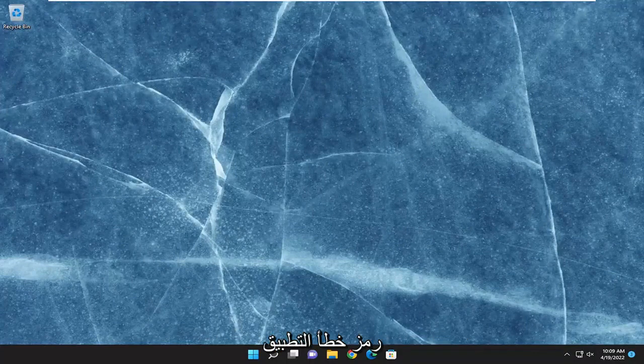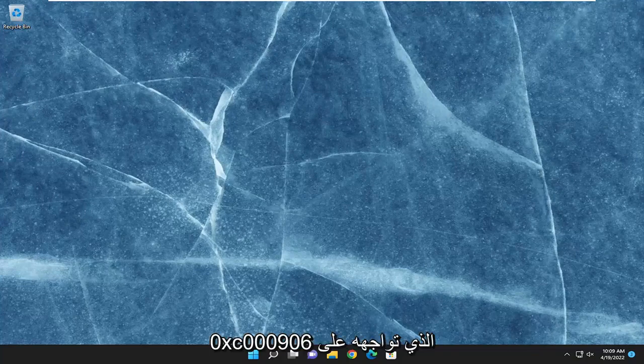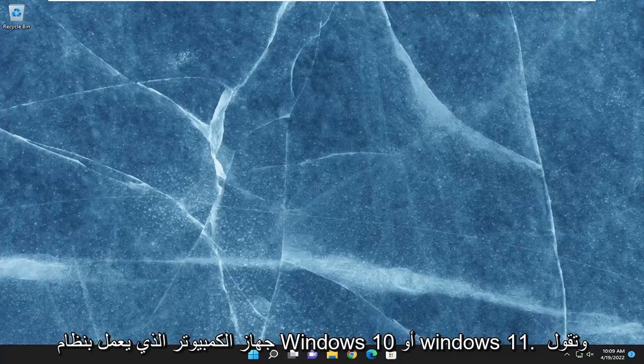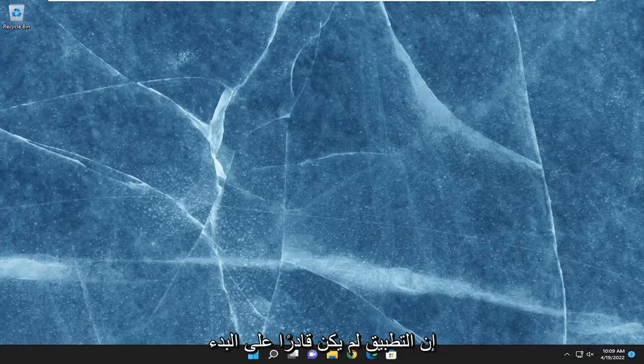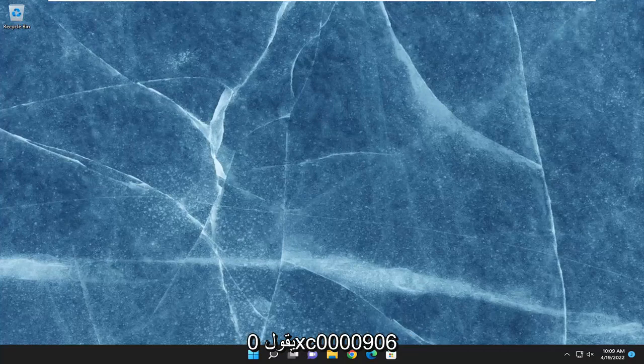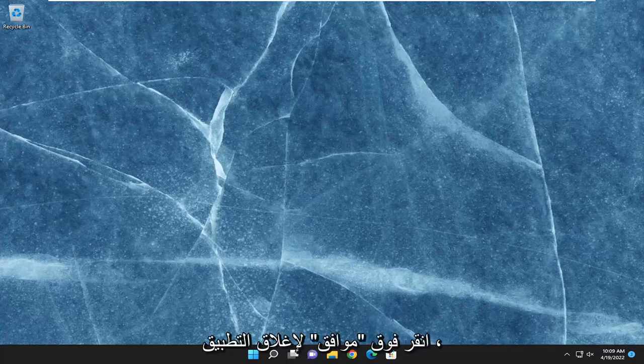I'm going to show you how to hopefully resolve the application error code 0xc0000906 that you are experiencing on your Windows 10 or Windows 11 computer. It says that the application was unable to start correctly, and then in parentheses it says 0xc0000906. Click OK to close the application.